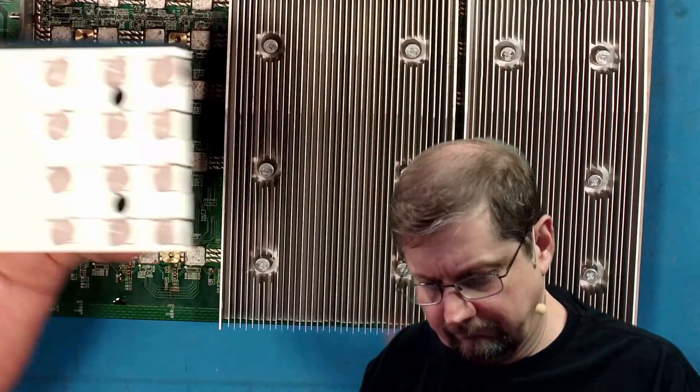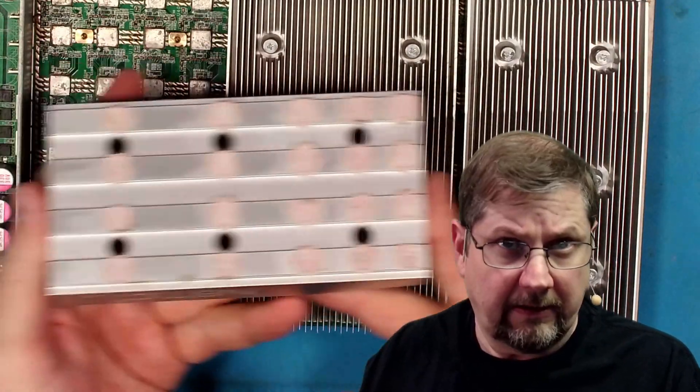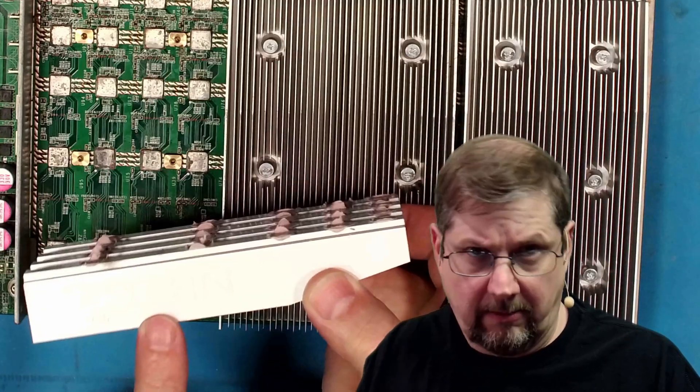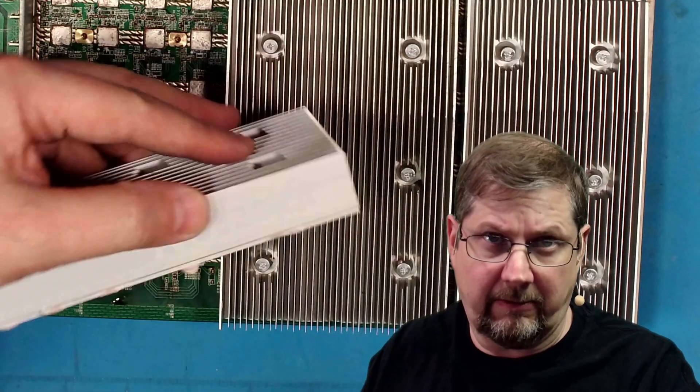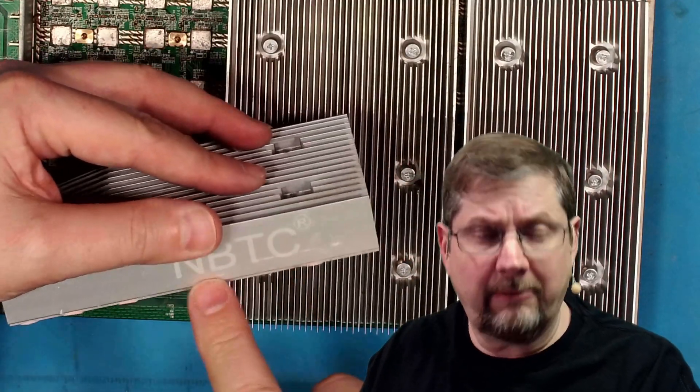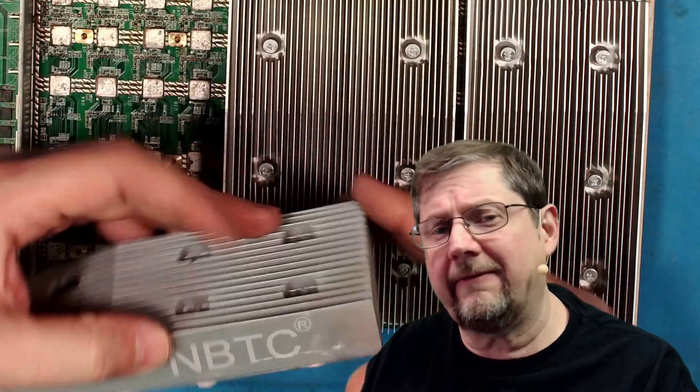I got the pink stuff. Now this is the NBTC pink stuff. Let's see, can you see that? This is the NBTC pink stuff.